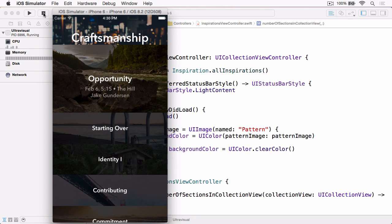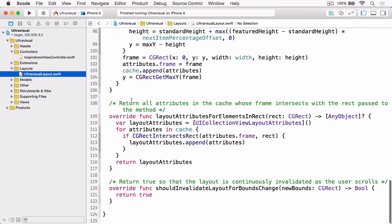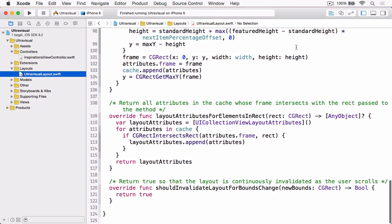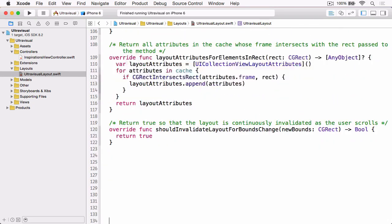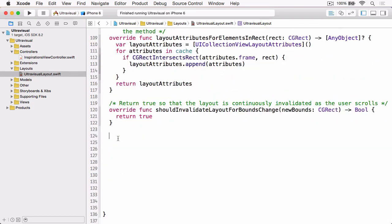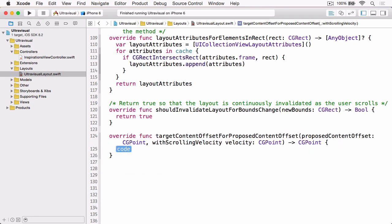So with that, let's stop the sample running and jump back to Xcode, and open up our UltravisualLayout.swift file. And then at the very bottom of that file, we're going to implement that method. So again, targetContentOffset(forProposedContentOffset:withScrollingVelocity:).